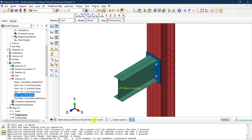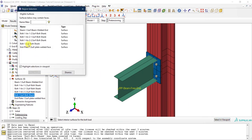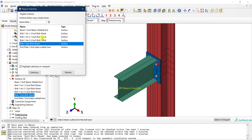Abaqus expects me to select the surface from the viewport, but I don't need to do that because we already defined this surface. I'll select it from the surface list. I have all four surfaces created for each instance — I'll just select the one for the main bolt at the top corner. It doesn't matter which one you select; applying it to one bolt will propagate to the others, as we'll see. I'll select it and click Continue.